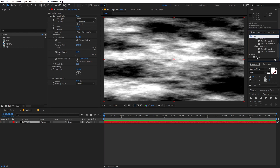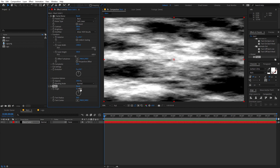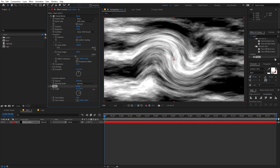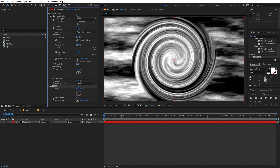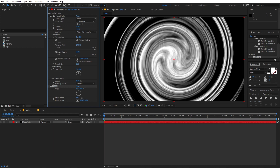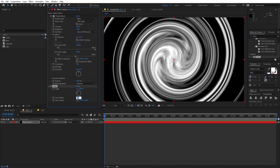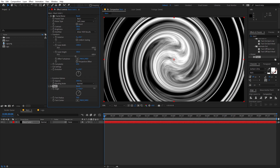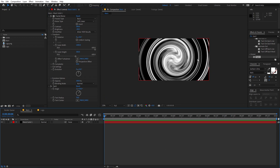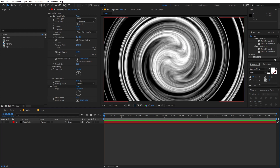The next effect is called Turbulent Displace — search for it and drag it on. I'm going to increase the amount quite a bit, then increase the radius as well so that we have this sort of look. Let's set the radius to something like 70. Once you are done with this, we are ready to animate it.